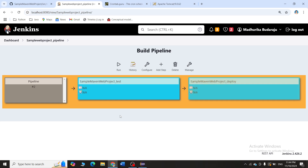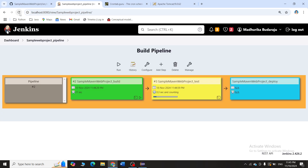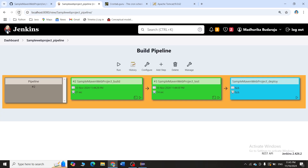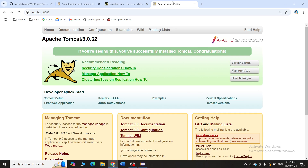Let me go to the dashboard and click on the pipeline 'sample web project pipeline'. You can see the build is now successfully running. We'll wait for the build to complete, then test will start. Test has also started; after test completes, deploy will automatically trigger as well.